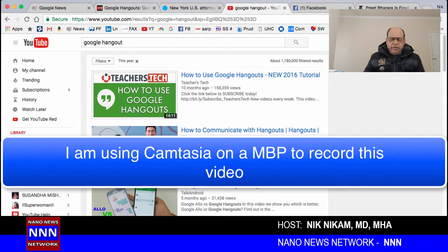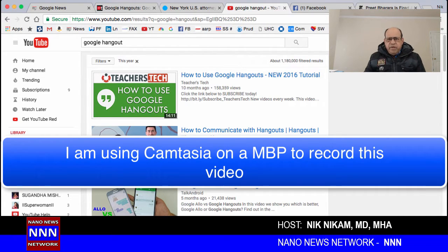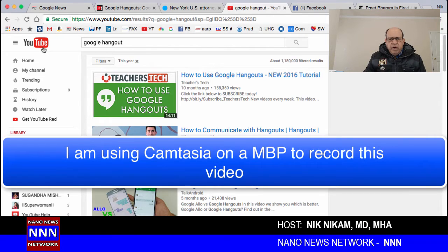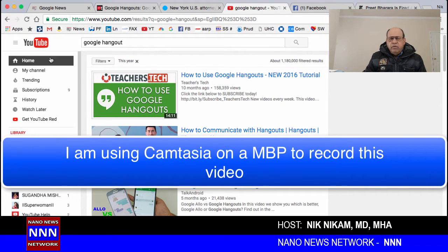Google has made a couple of changes and made it much more friendly to use and also invite guests on your program, which can be used for video conferencing or even live video streaming to YouTube. You need to have a YouTube account, which means you need a Gmail account, and then you need to sign up for Google Plus — which takes only a few minutes.